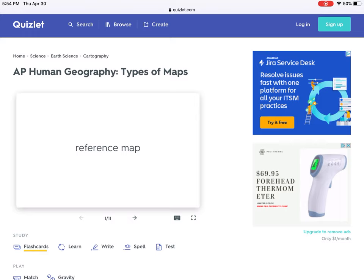Good morning everybody. Today we're going to go over a couple of things really quickly from a webinar that I sat in on last night with Trevor Packer from the College Board, as well as go over the rest of the map projection things from Unit 1.